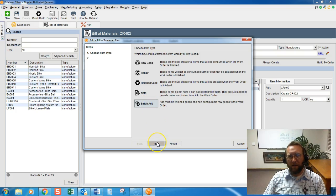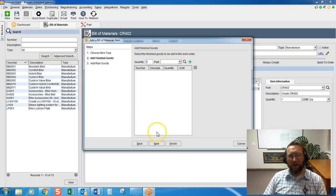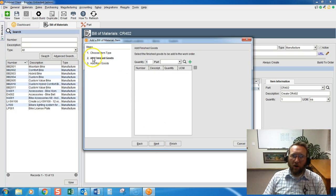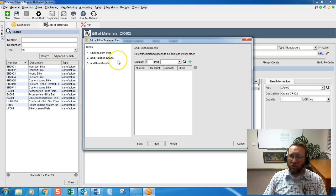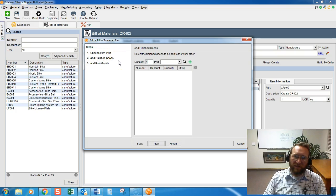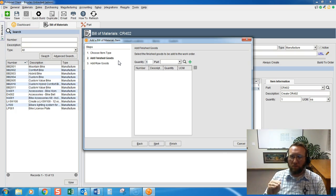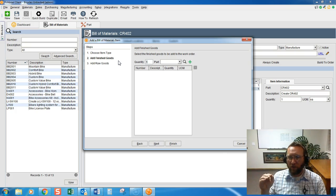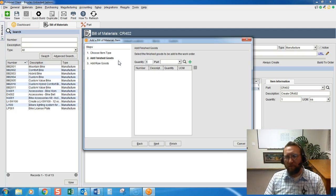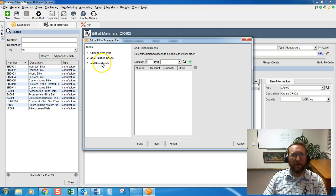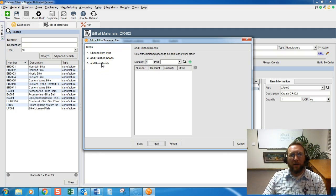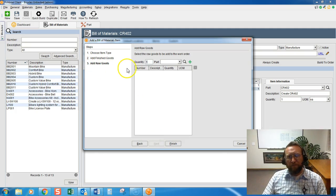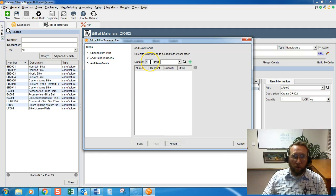I'll highlight that. Click Next. And notice, though, it says add finished good. This is kind of rare, but some of my clients need multiple finished goods for one Bill of Materials. I'll let you think of what those examples could be. We're just going to click Next in this example and add raw goods.